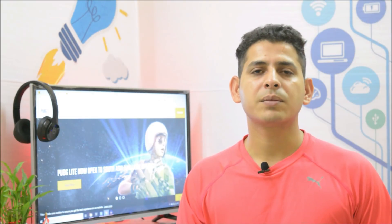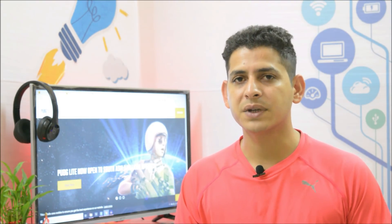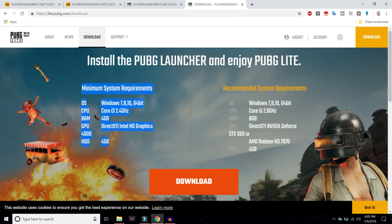Hey guys, this is Ashok from Techie Bay and today in this video I will be showing you how to install PUBG Lite on your PC. These are the minimum requirements to run this game: you should have an i3 processor with 4GB of RAM and 4GB of storage available.